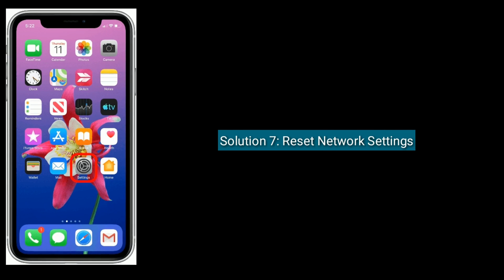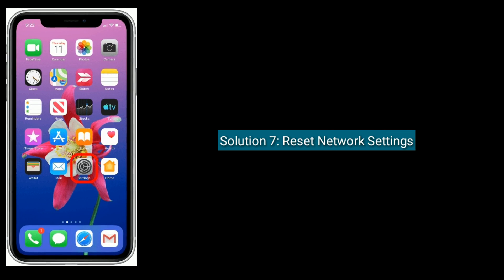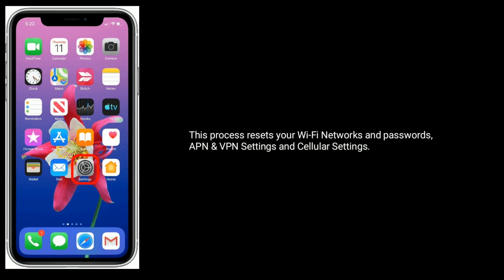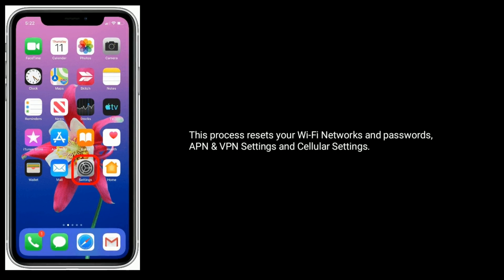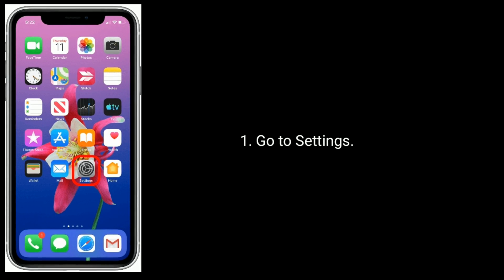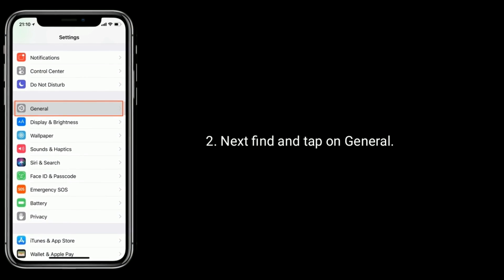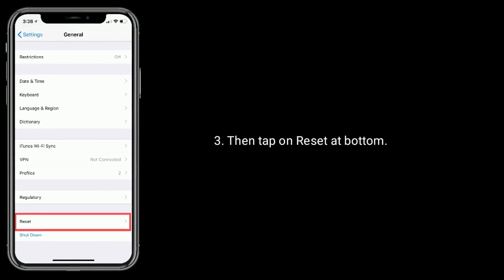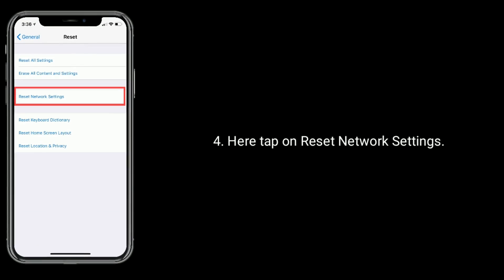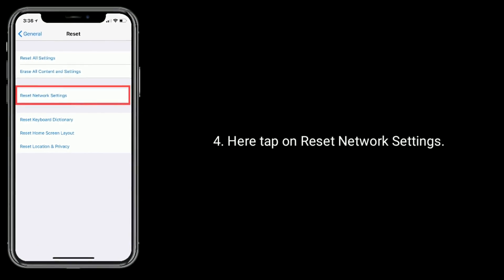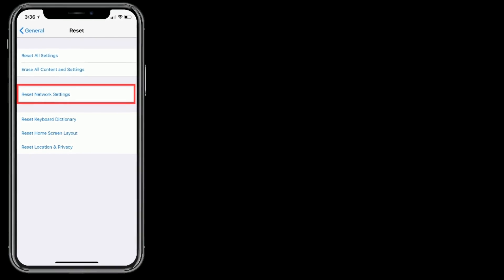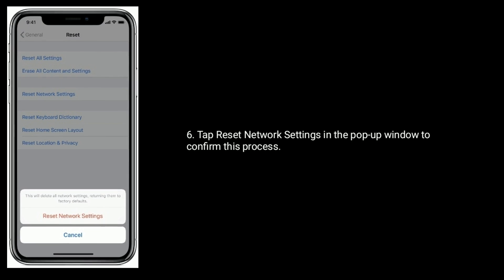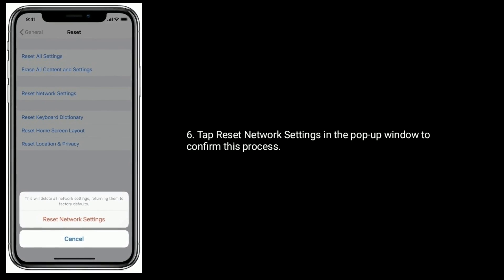Solution 7 is to reset Network Settings. This process resets your Wi-Fi network and passwords, APN and VPN settings, and cellular settings. Go to Settings, then find and tap on General, then tap on Reset at the bottom. Tap on Reset Network Settings, enter the passcode if prompted, then tap Reset Network Settings in the pop-up window to confirm.